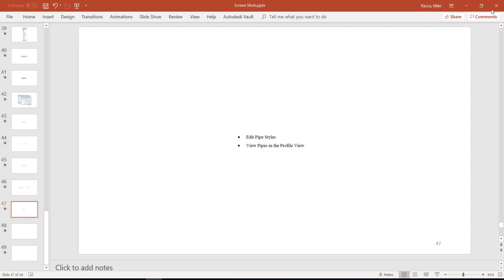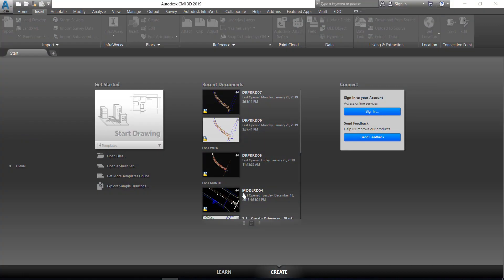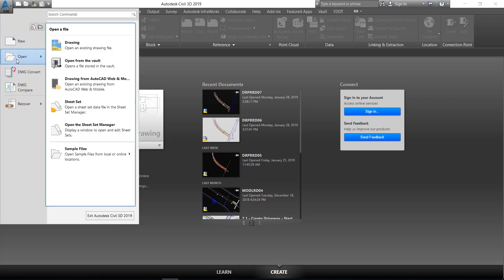Exercise 12.1: View pipes in the Profile. First, edit the pipe style. Start Civil 3D by double-clicking the Civil 3D icon on your desktop. After Civil 3D is launched, click on the Application menu in the top left-hand corner, select Open, and then select Drawing.